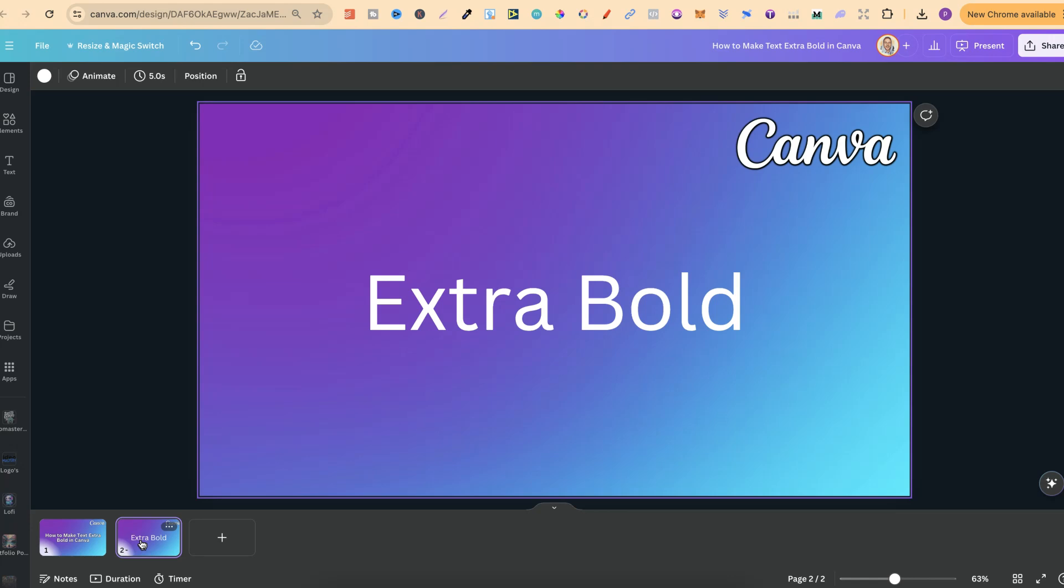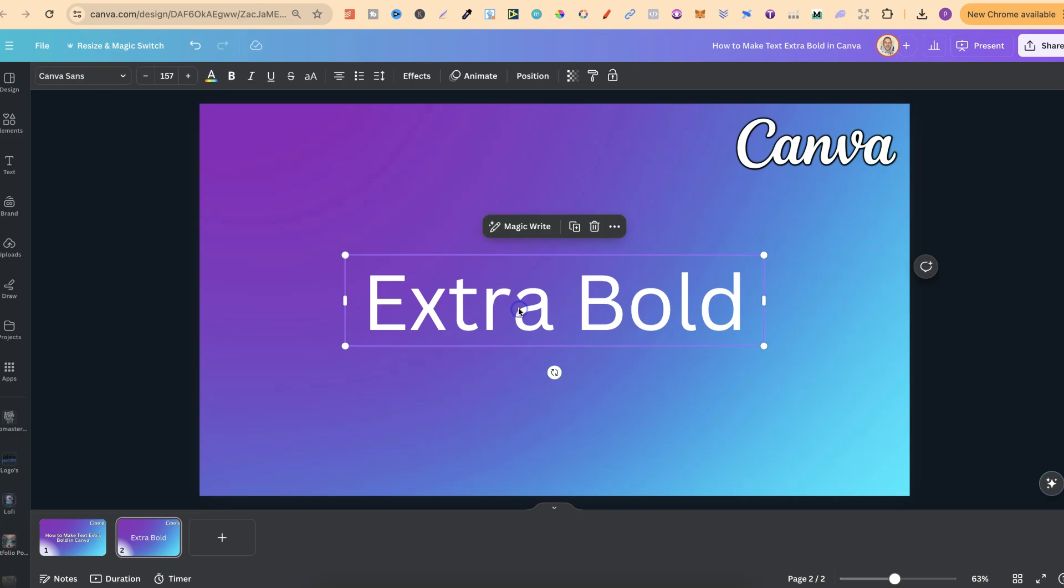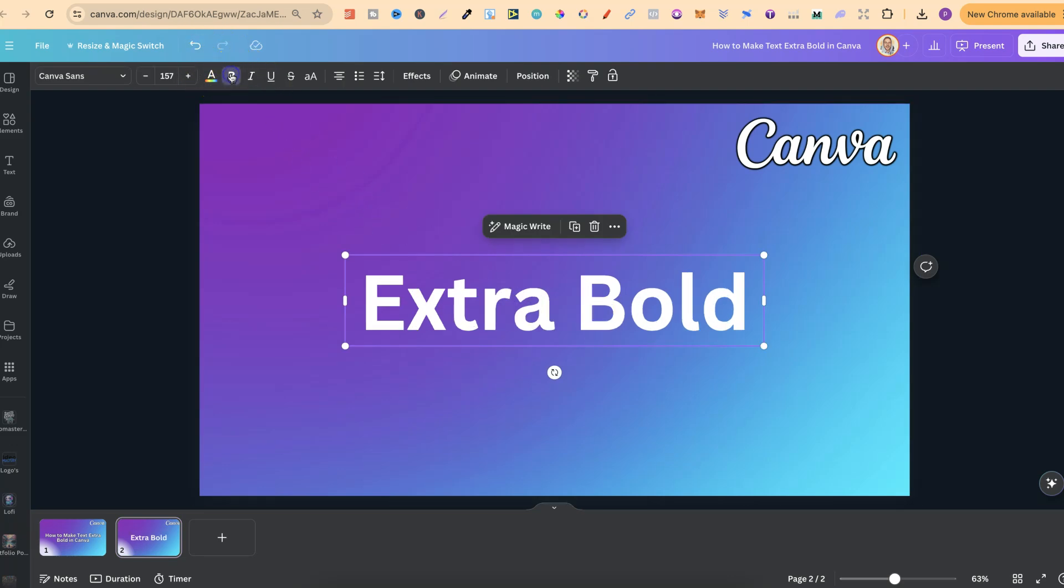Now first of all we all know how to bold our text. So if we click on here we can simply come up to the B icon just here and if we click on there it's going to make it bold.